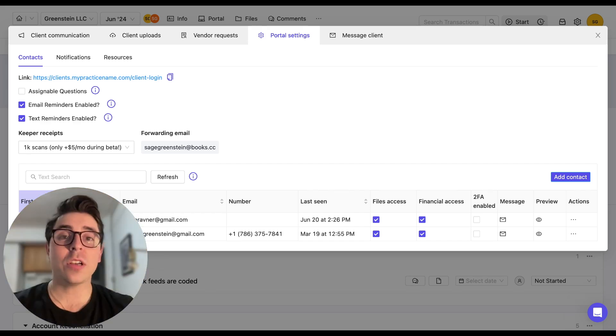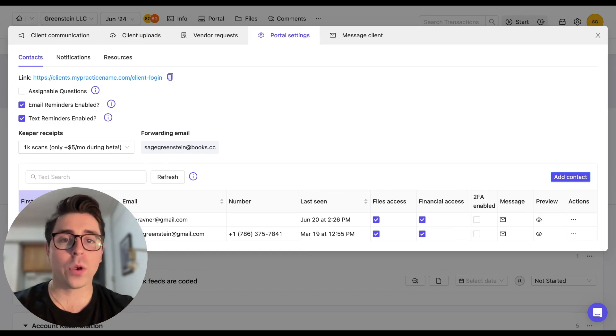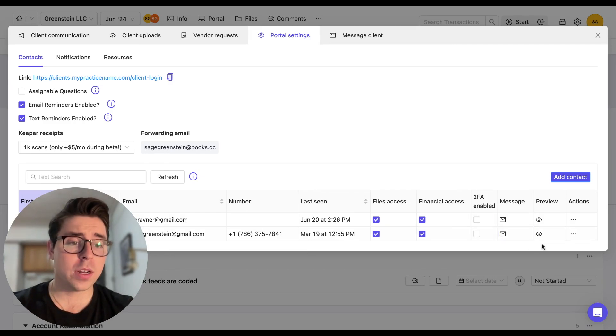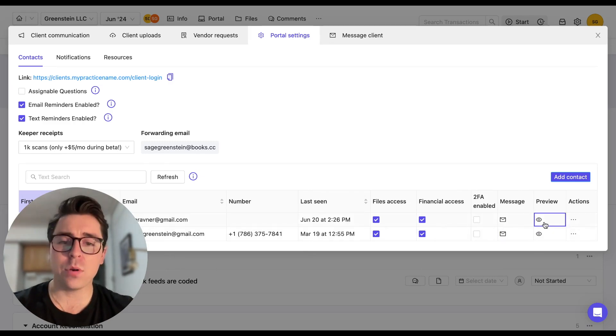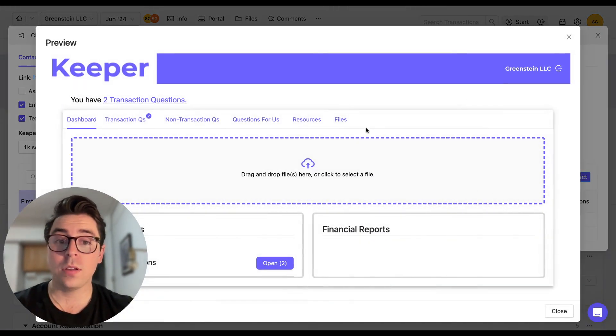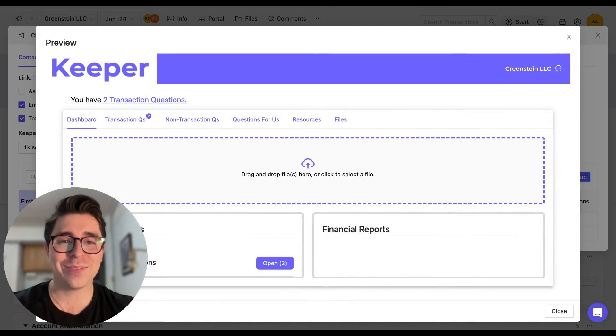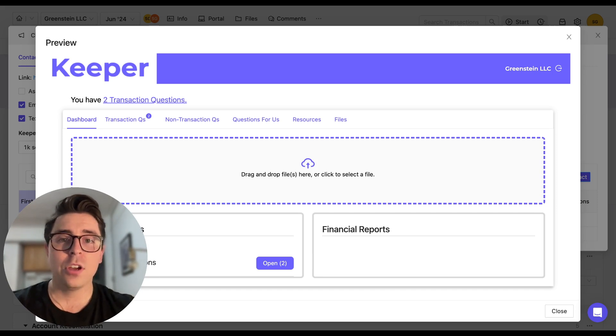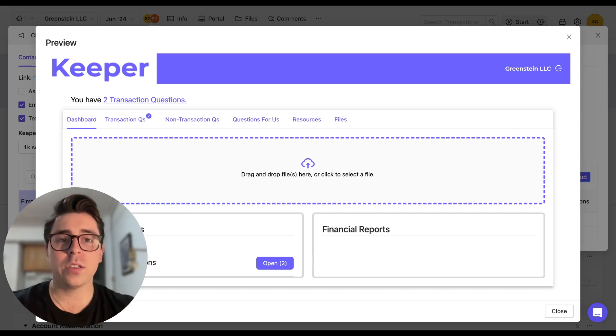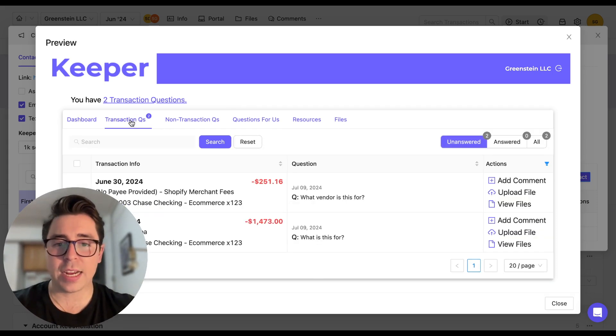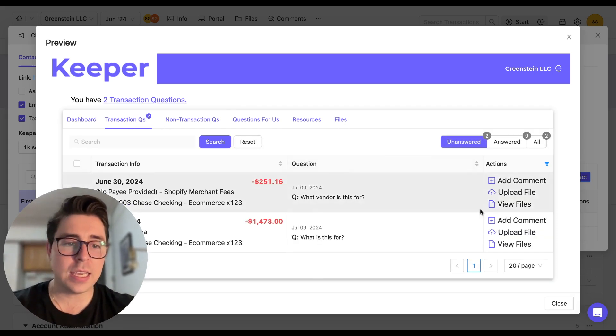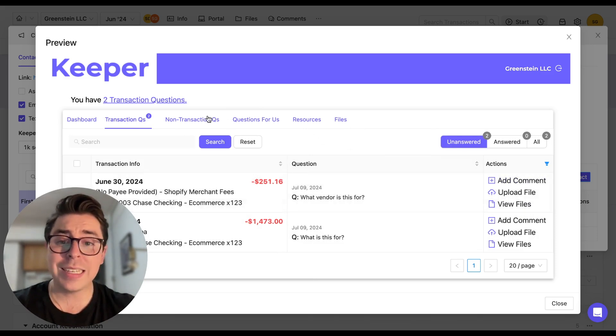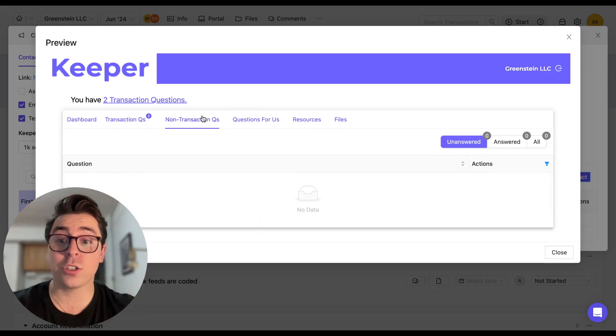Let's take a quick peek at how things look on the client side. What we're going to do is in the portal settings, we're going to navigate to this preview column, and we're going to select this eye emoji. From here, it's going to take us right into the portal. That way you can see what the client sees. Now when it comes to sending documents like bank statements, W-9s and receipts, your clients can upload them in response to transaction or non-transaction questions. So in the transaction section, they can easily respond by uploading a file or adding a comment.